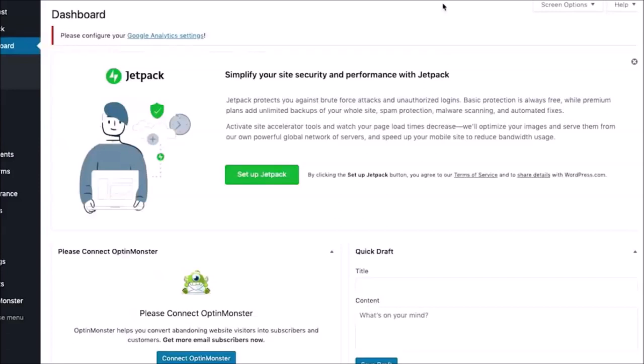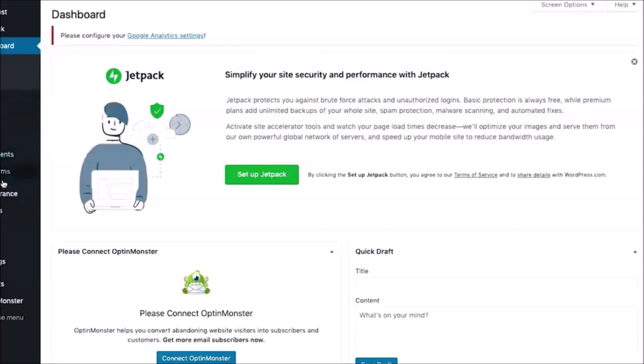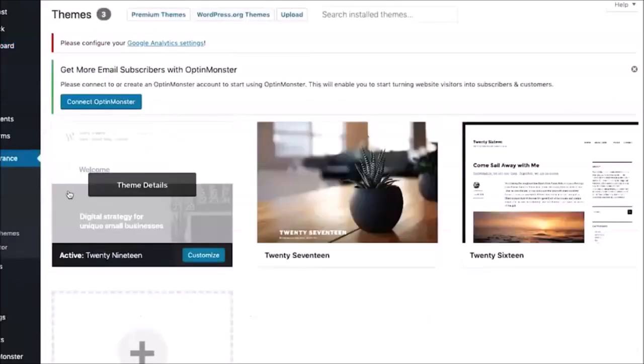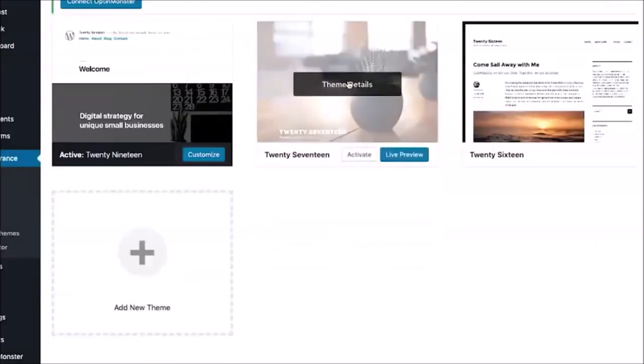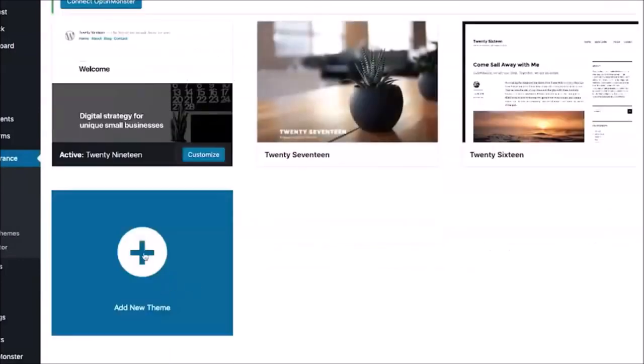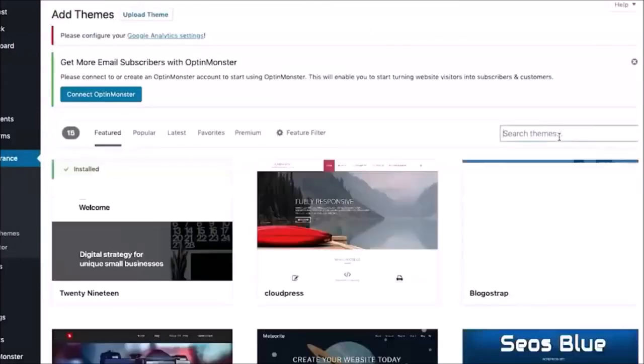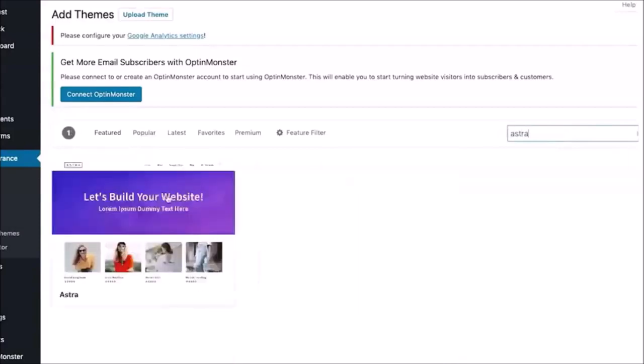So basically if you want to get going and building a site at this point, I always recommend using Elementor page builder. And this is what you do to get started: you're just going to go down to Appearance and Themes. I always recommend using the Astra theme, so in order to do that, just go down here, add new theme, and I'm going to search for Astra. It's a free theme, just click on install and then activate.